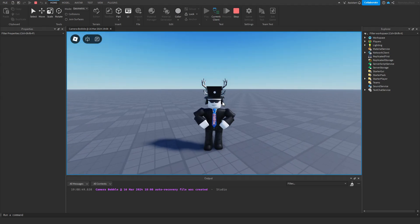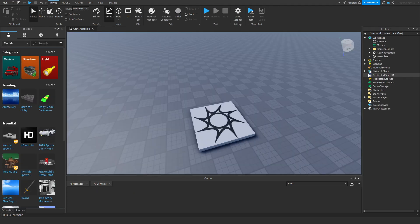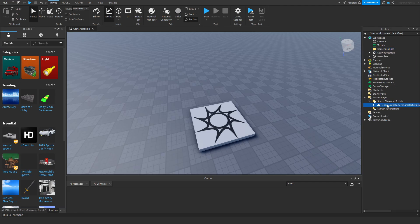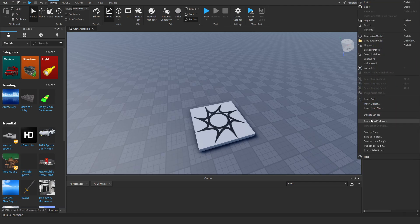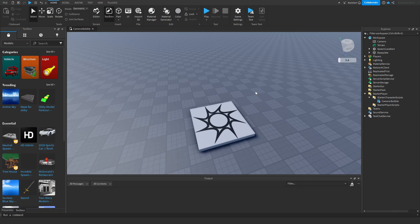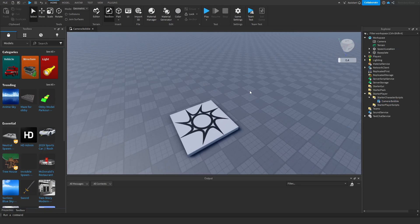The free model is in the description. Once you get the free model, open the folder and ungroup this in starter character scripts which is right here. Ungroup and then you can delete the folder and you're good to go.